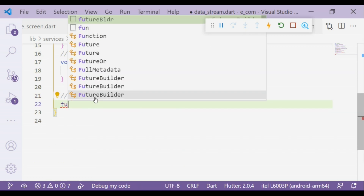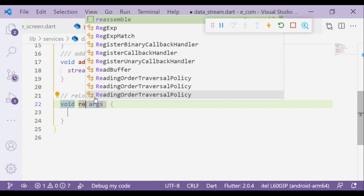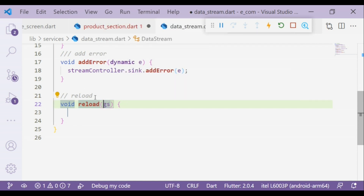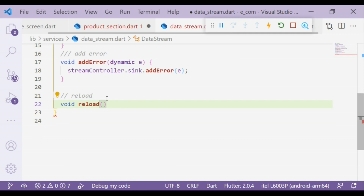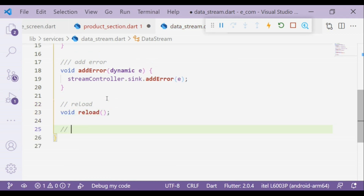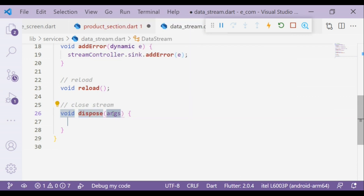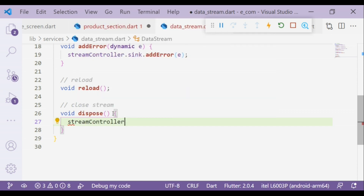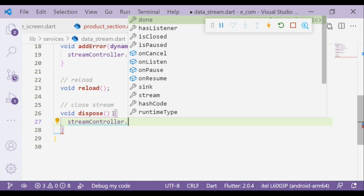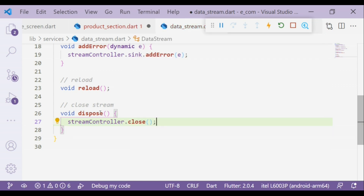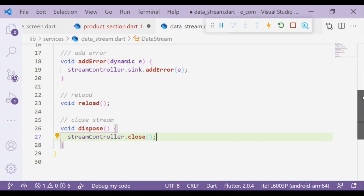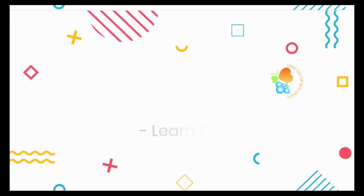Now we will create a reload method to refresh the stream builder. If we have a data provider that has no more data to offer, we will close the stream using the close method. That's all for today — see you in the next video. Thank you.